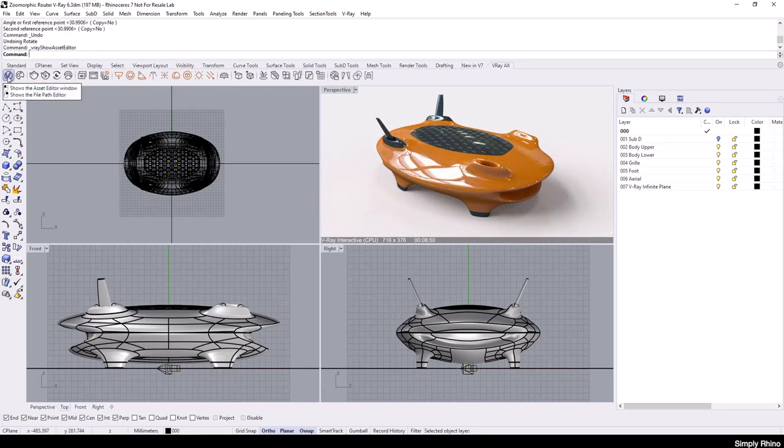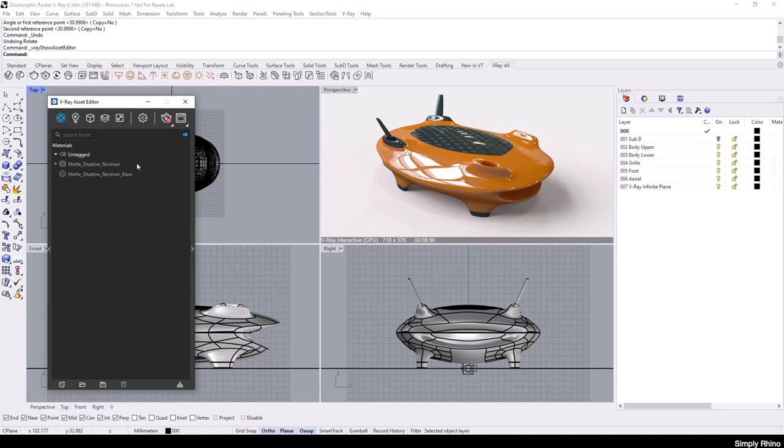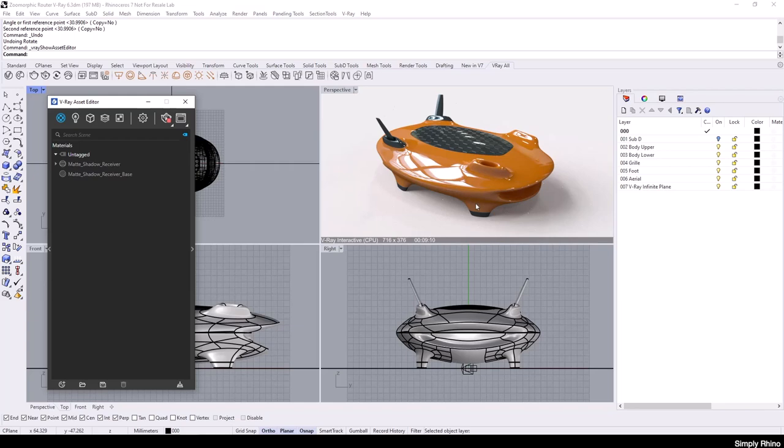If we look at the materials in the V-Ray Asset Editor, then I only have the Matte Shadow Receiver material in our list. Whilst the included Rhino materials will render from V-Ray, they are not directly editable in V-Ray and I would need to make changes to them from Rhino. So, I'm going to replace these with V-Ray materials. V-Ray materials have much more control and they will look better and render faster.